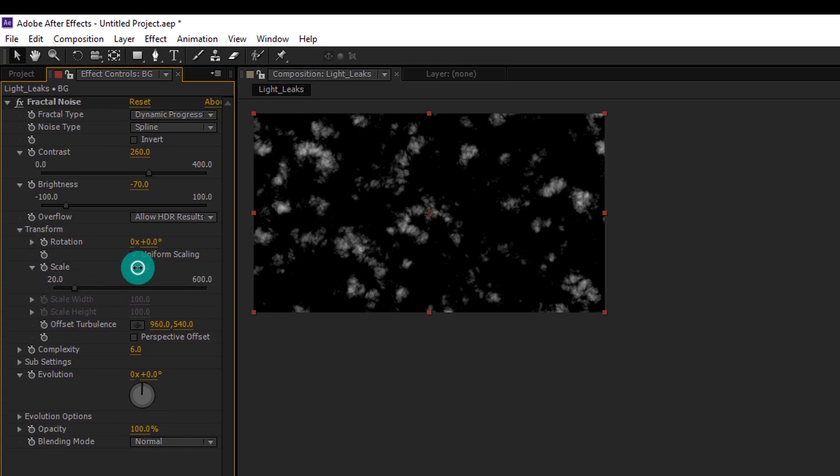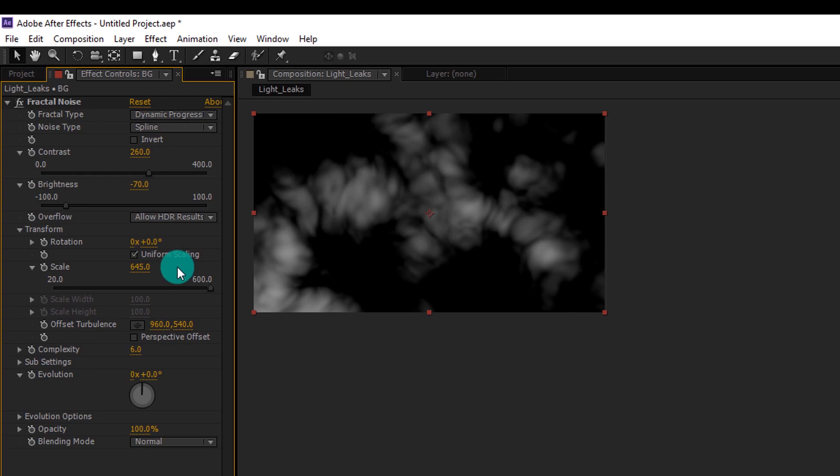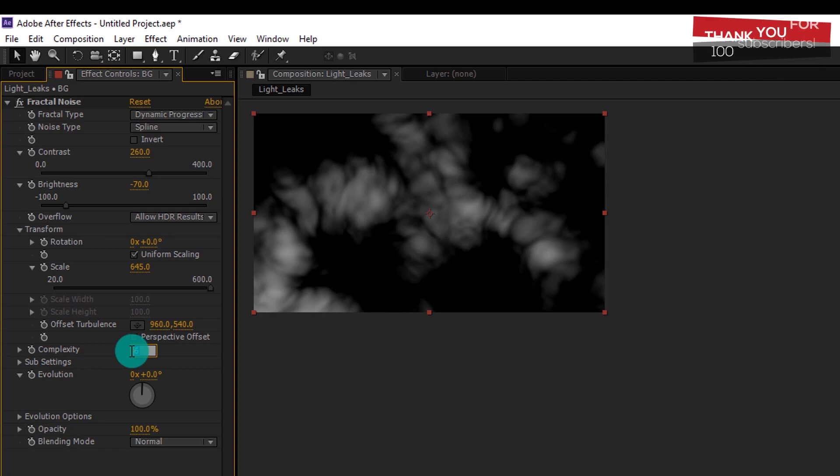Change the Scale Value to 645. Change Complexity Value to 1.